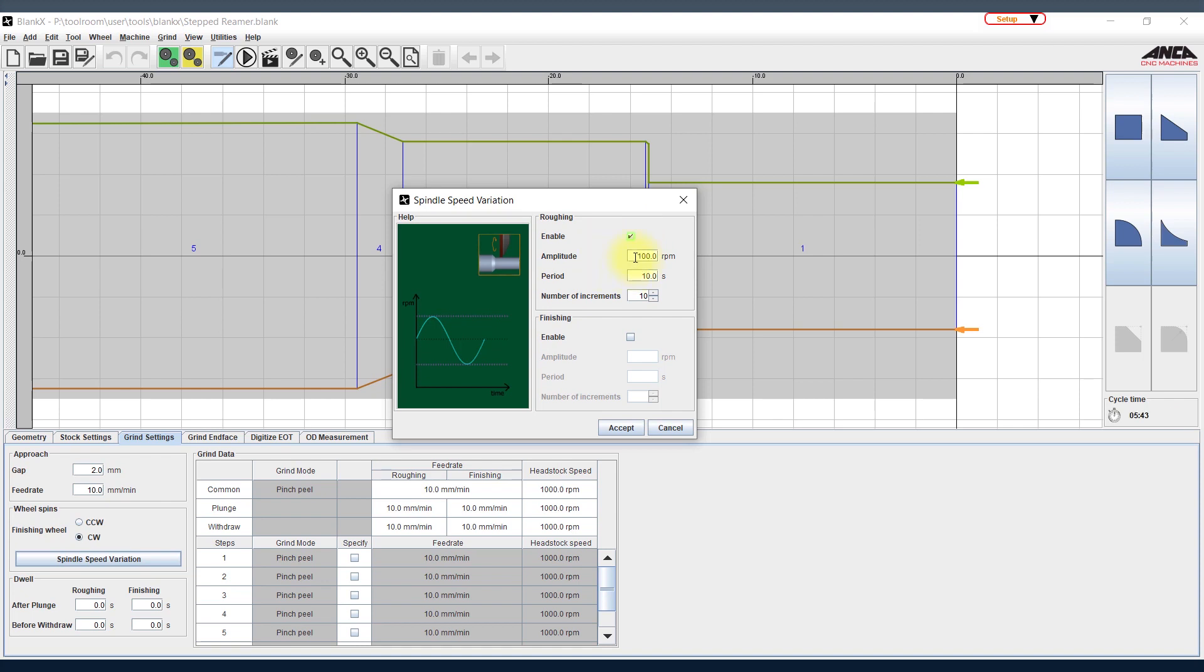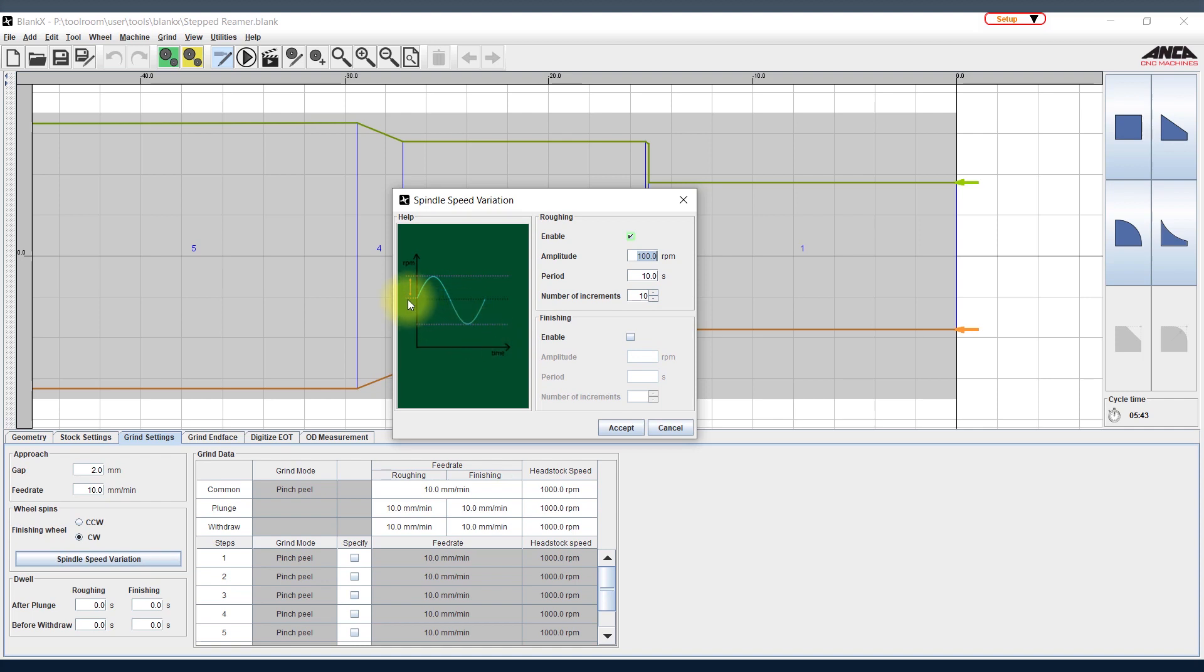There are three main parameters the user needs to input. The first one is the amplitude, which is the variation in RPM from the nominal. So for example, if your roughing spindle is running at 6000 RPM, you can specify how much you want to increase from 6000 and decrease from 6000. You can see in the plot here, the line in the middle is your nominal and the line on the top and bottom is basically the amplitude.